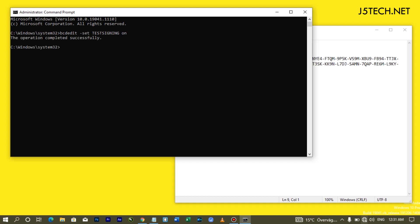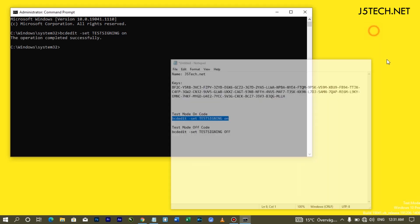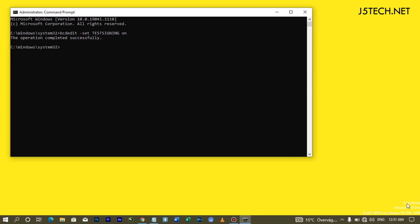Hit Enter. You can see I've already enabled test mode on my computer — it shows at the bottom. If you need to disable test mode, you type the same command but change 'on' to 'off' and hit Enter.